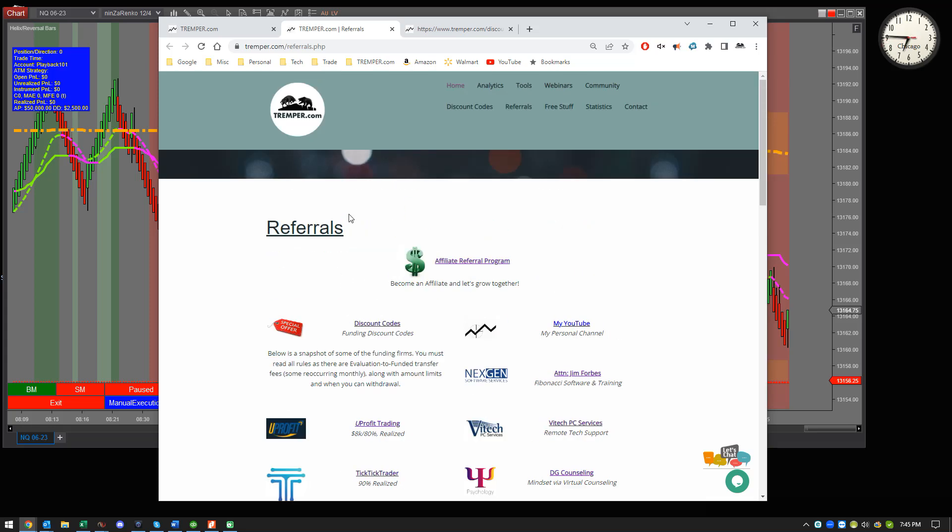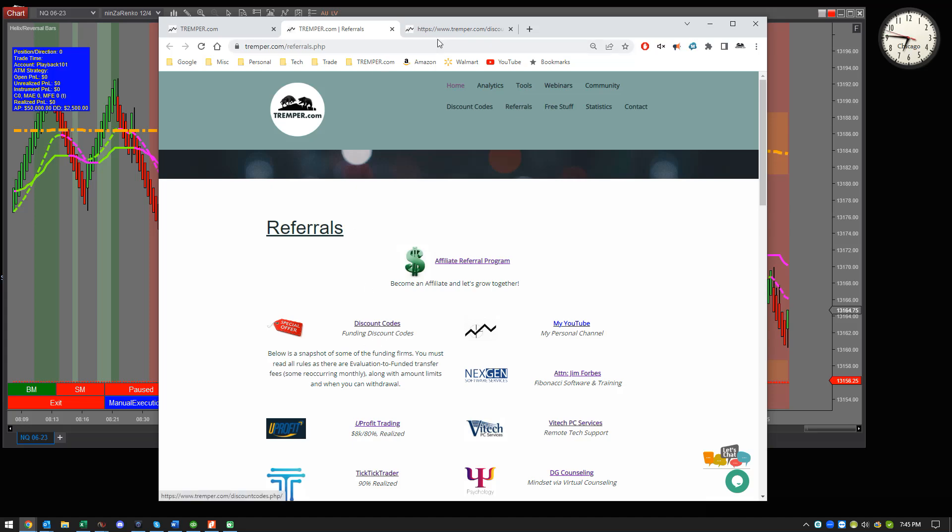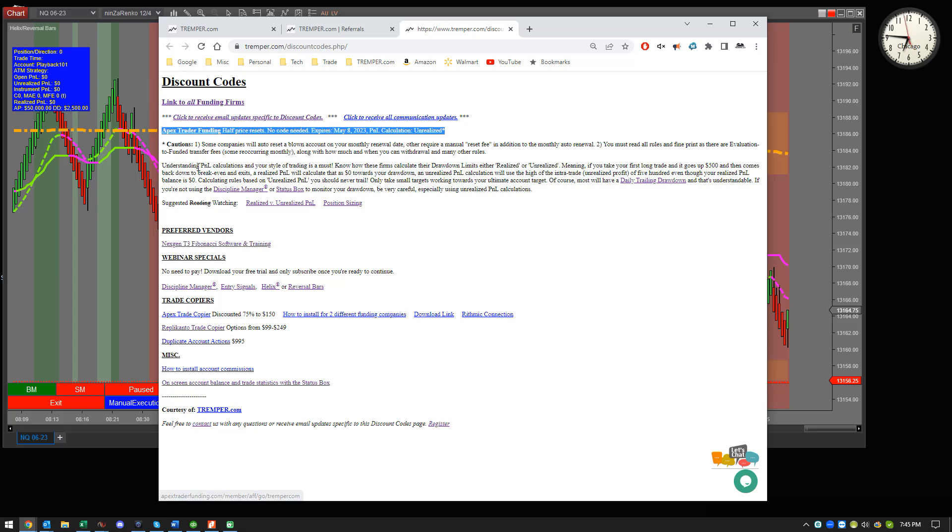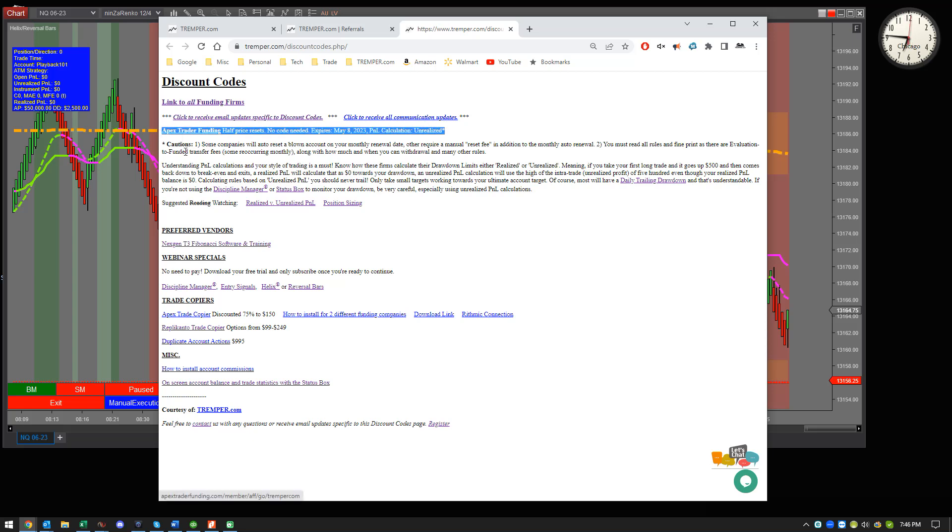And if you go into discount codes, which I have right here, I would recommend subscribing to this one, the discount codes. Because this goes out often. Anytime somebody, right now it's kind of light, but a few weeks ago I had like eight or nine in here. So it changes a lot.